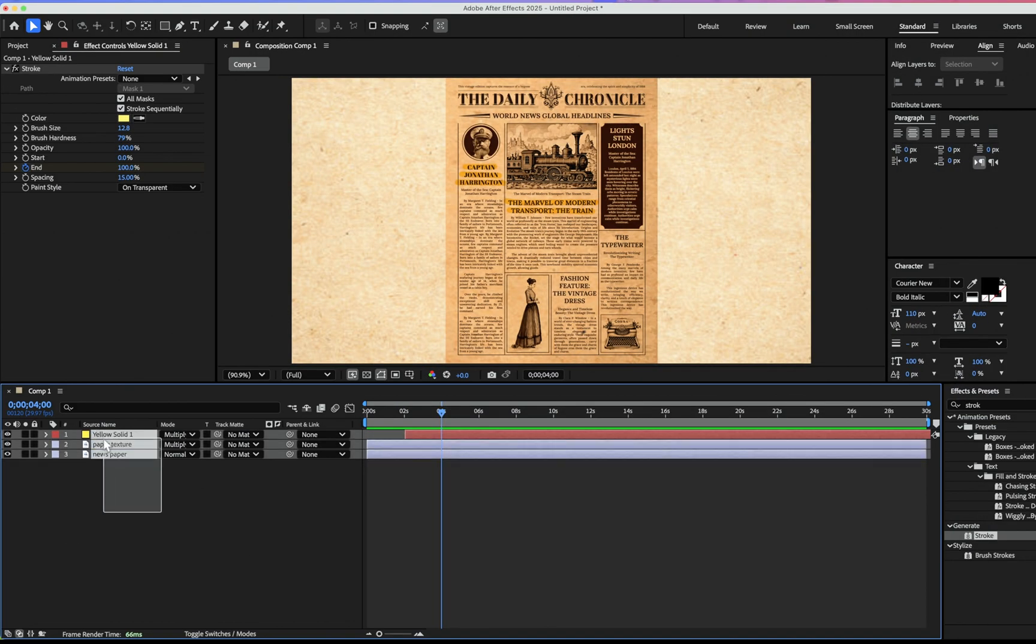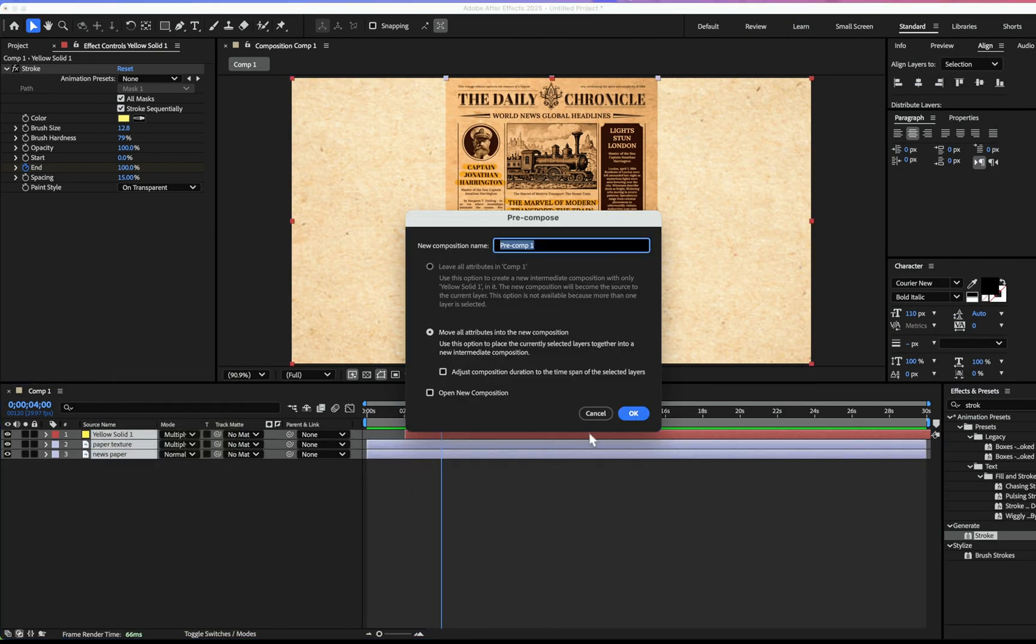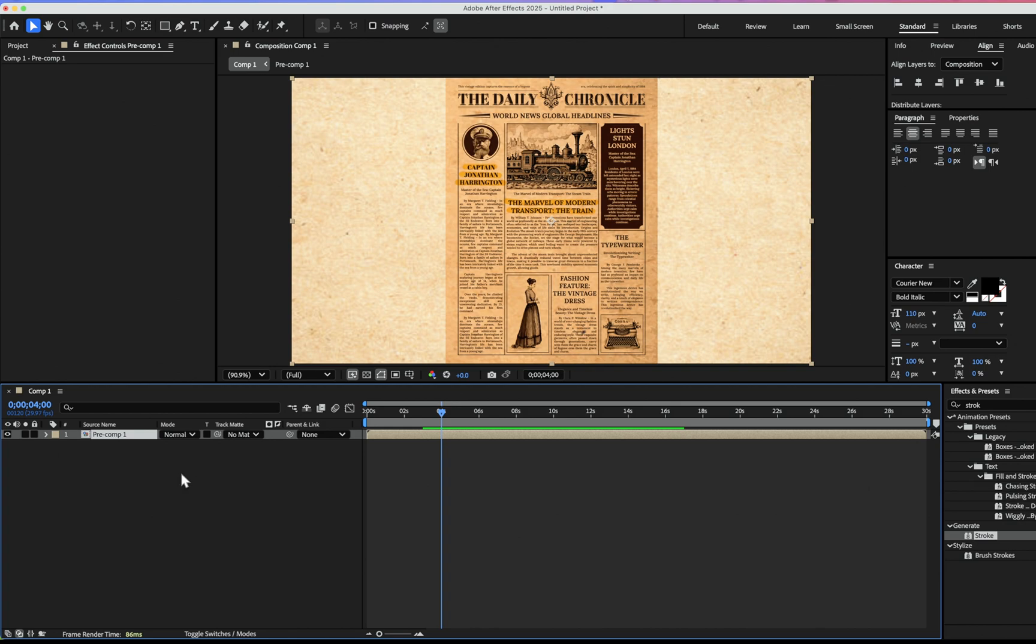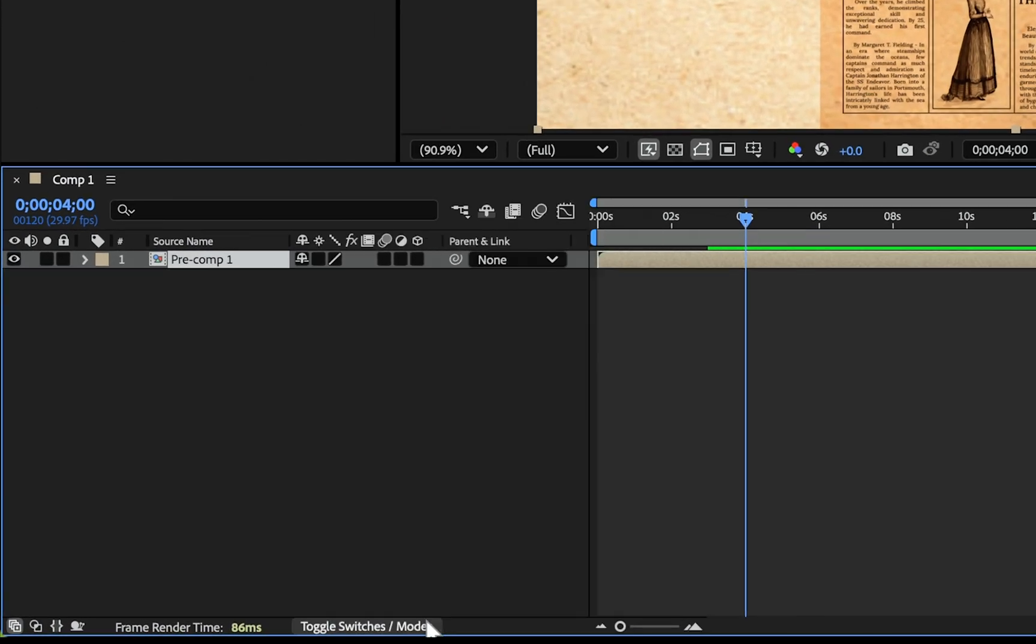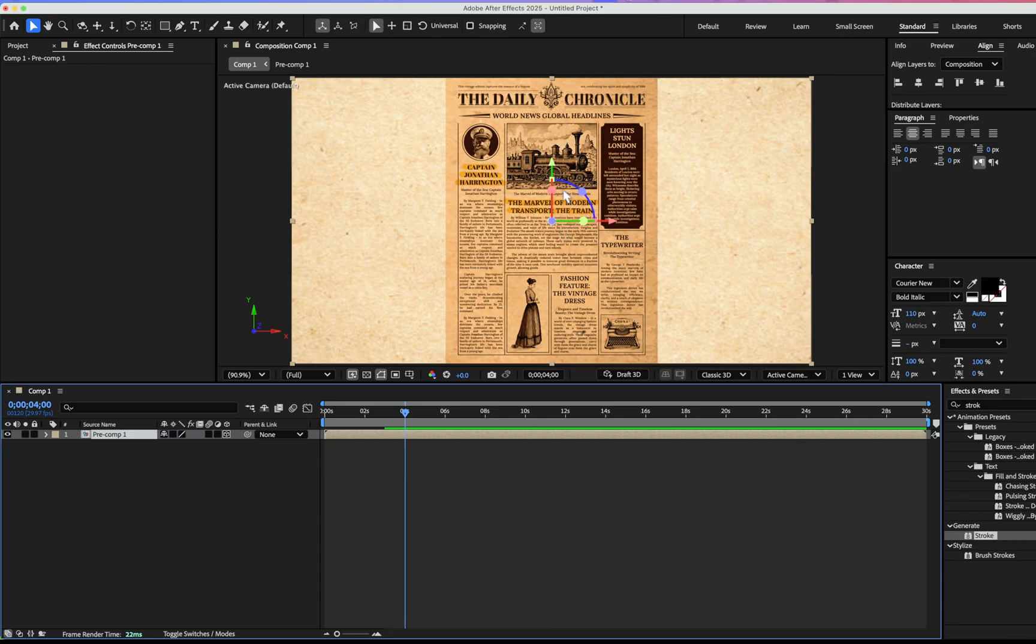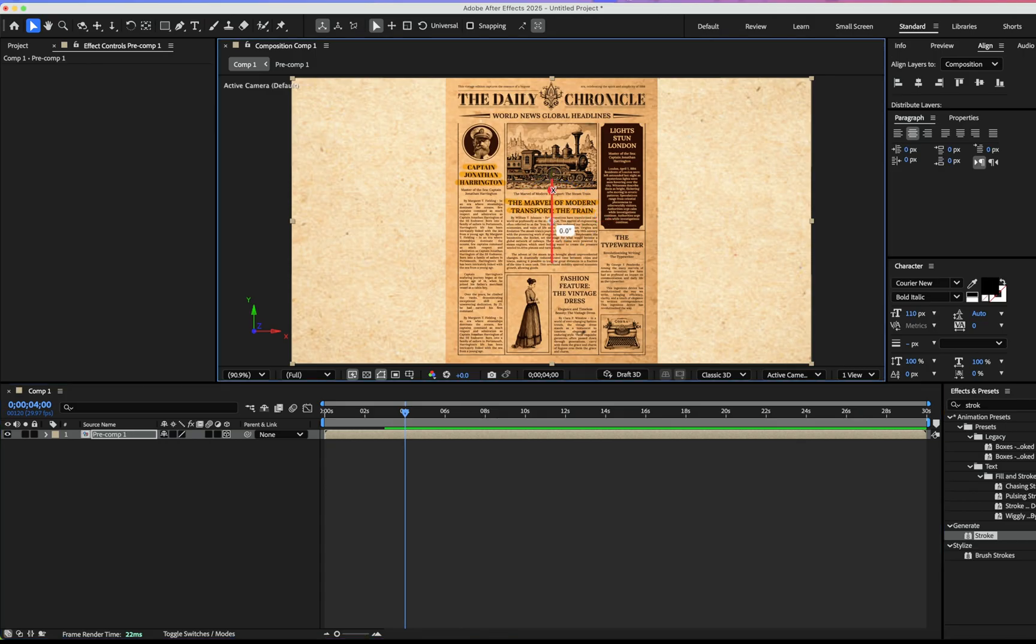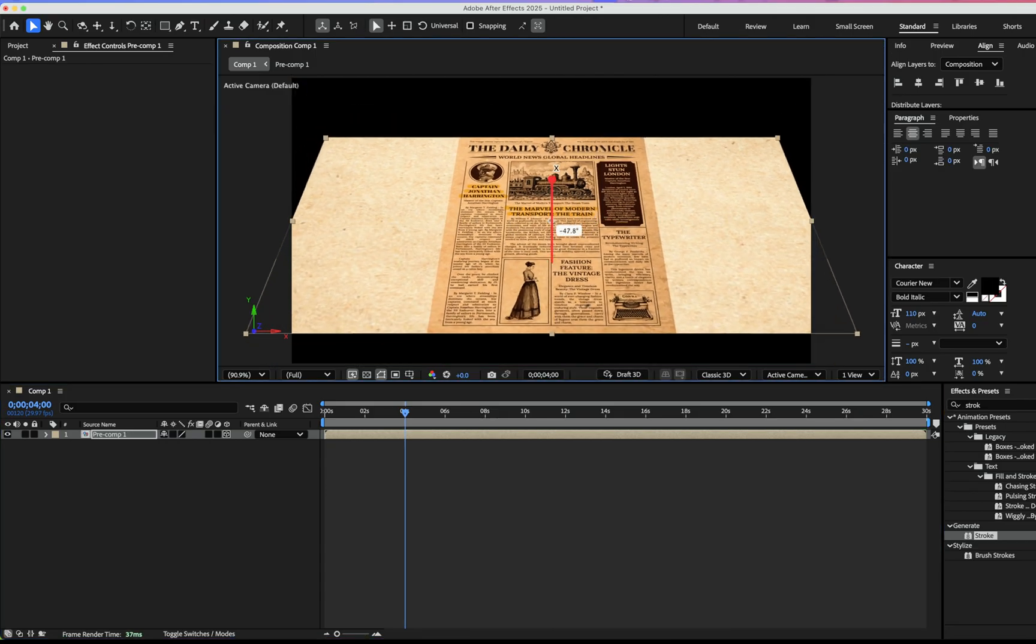Third step: animating the camera. Select all layers and make a pre-compose. We're going to make it 3D. If you can't see 3D, you can switch to toggle and it will be visible, and change the composition.